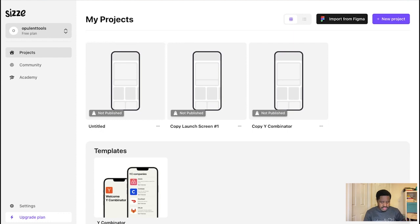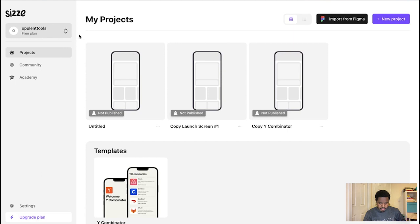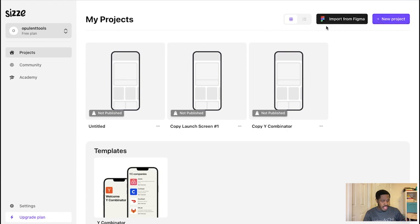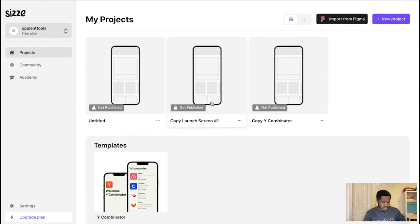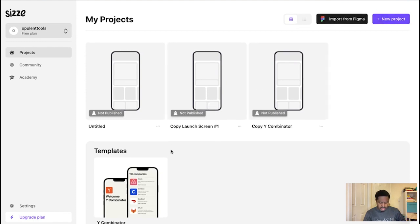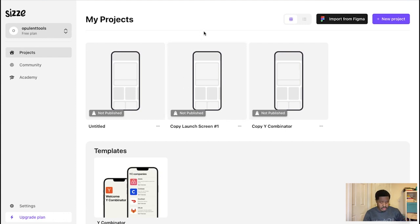Once you get taken to the main page, you can see right here you've got your name, your projects, community, and academy as well. You've got import from Figma and a new project, plus some template options. There are quite a few things here that are available for you, and we'll get into them in a bit. It seems complicated, like there's a lot of things to get right, but it's quite understandable once you get the hang of it.